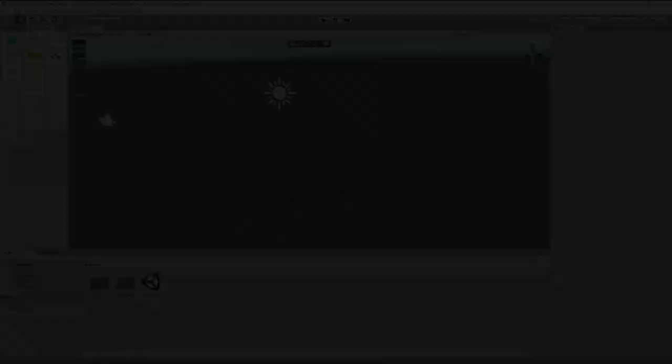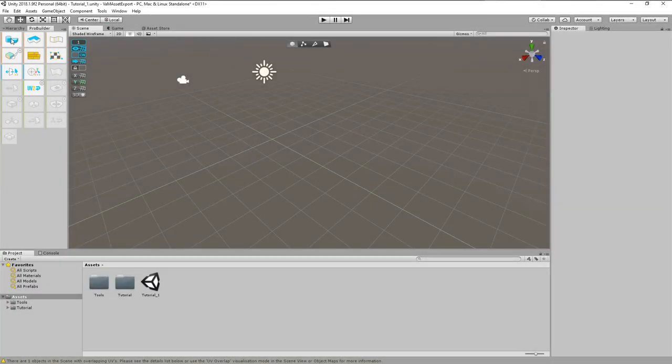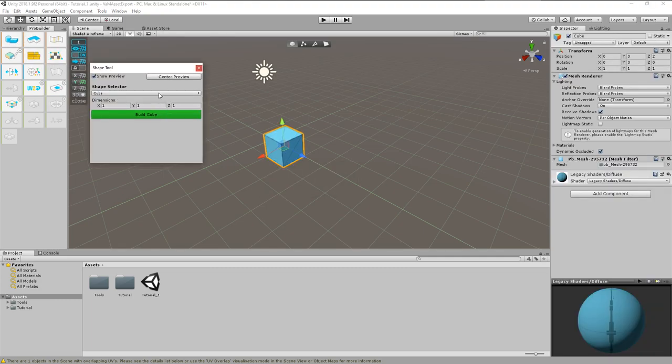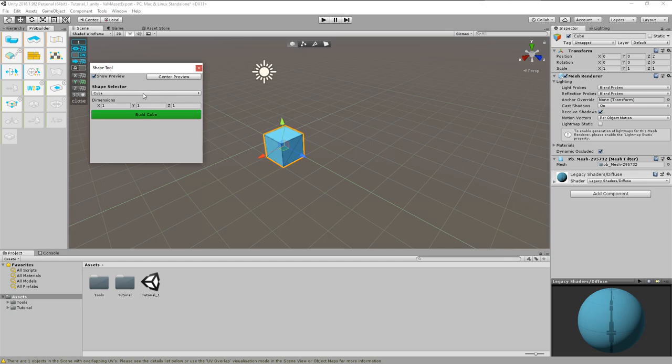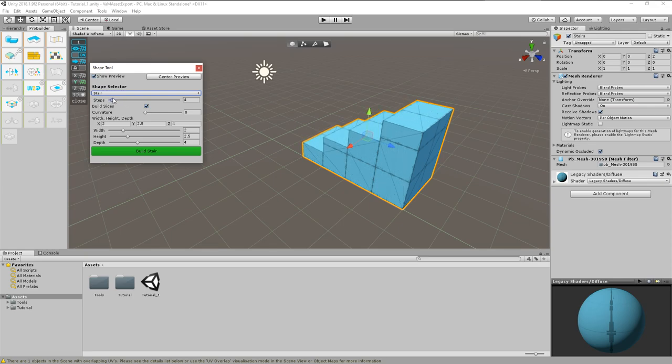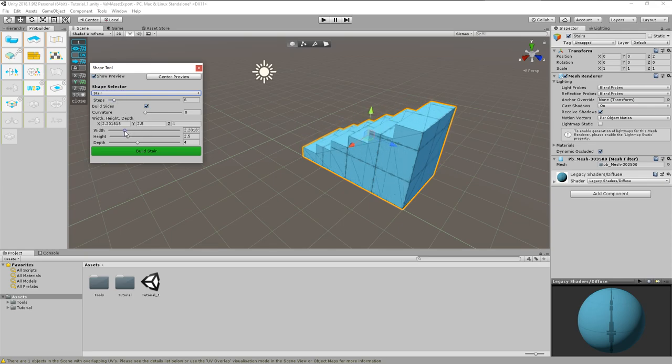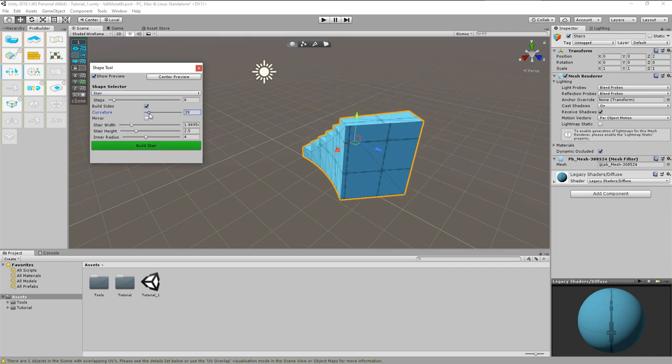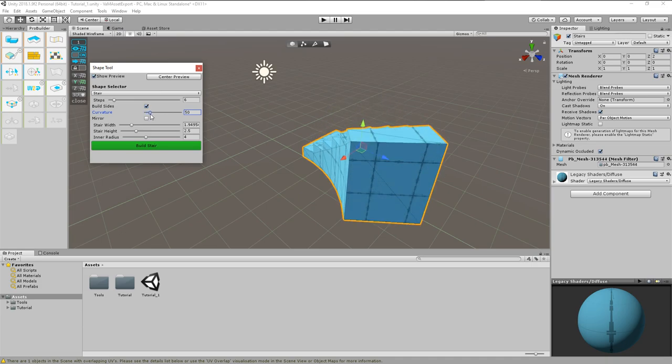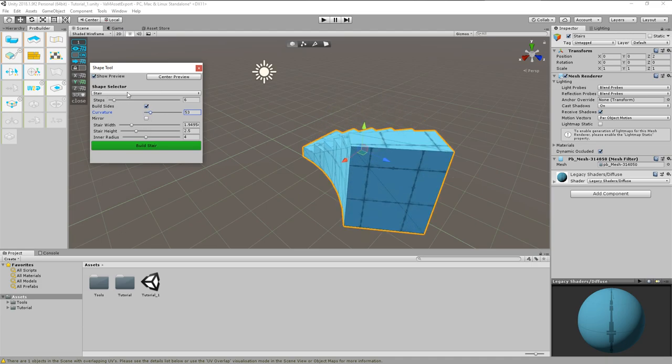During modeling we will most of the time use the selection mode toggles in combination with the standard Unity move, rotate and scale tools. So do not get afraid of the amount of buttons in the ProBuilder window. Most of them you will only use occasionally. So let's build something. Usually we will start with some basic shapes, which we will then modify and refine. We add those by use of the new shape tool. When we click the button, a new pop-up window opens and we can select between various different shapes. For example cubes, stairs, prisms, cylinders, planes and so on. Each of these shapes come with a set of adjustments.